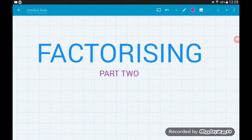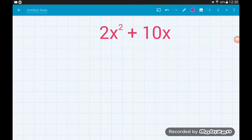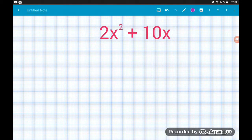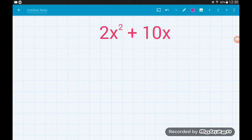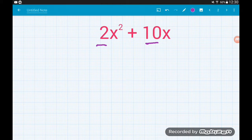Let's get cracking. First of all, we want to factorize 2x squared plus 10x. This is definitely one that would say 'factorize fully' because we do have two common factors. Hopefully you can see we've got a numeric factor — a common number that goes into both terms — and we also have a common algebraic factor. So let's go for the numbers first. What is common between 2 and 10? It's 2.